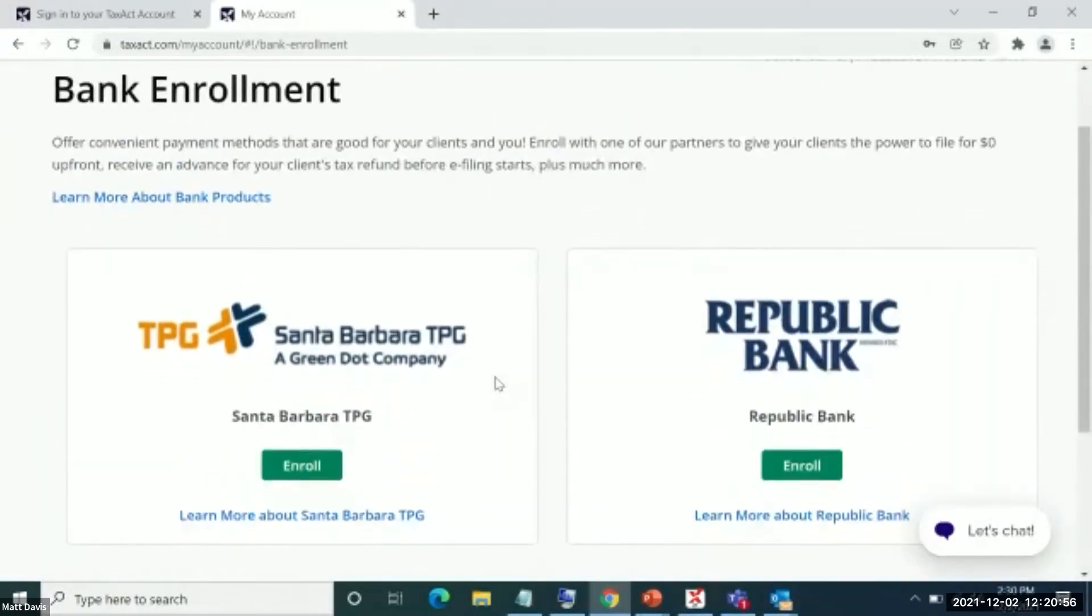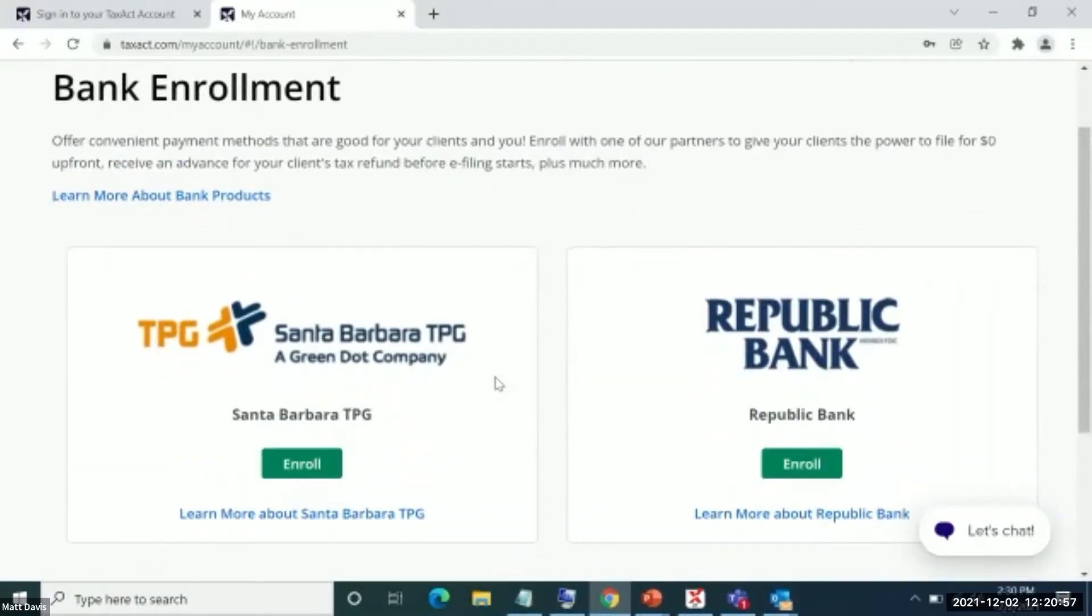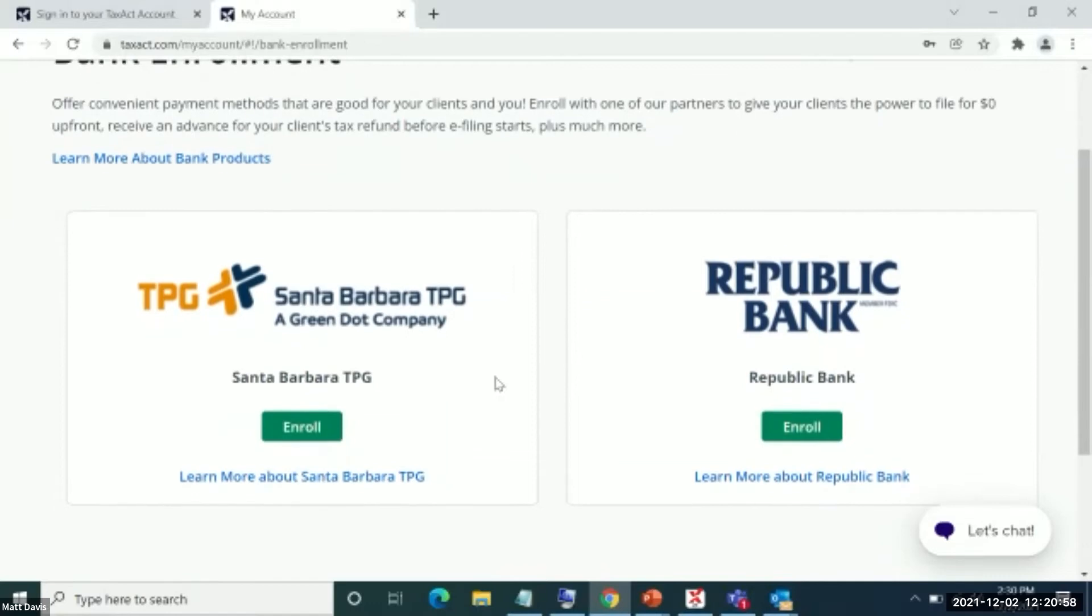Well, you are given the opportunity to enroll with two of our bank products, either Republic Bank or Santa Barbara TPG.